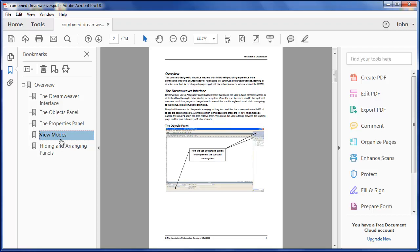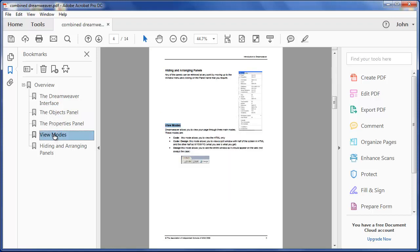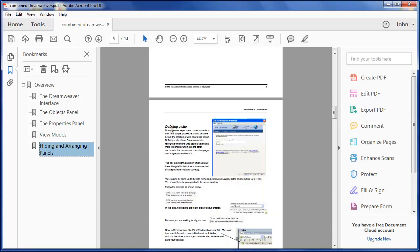I can easily rearrange these so that they appear in whatever order I want. The bookmarks are more than bookmarks though. They don't only take me to that place in a document. They take me to that view. So, I'm going to add another bookmark here.